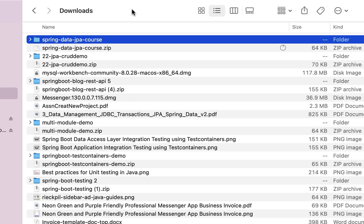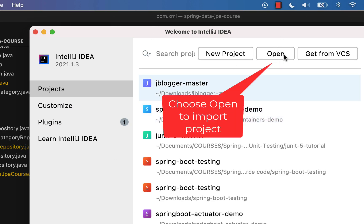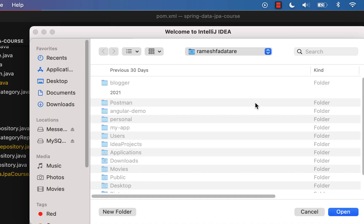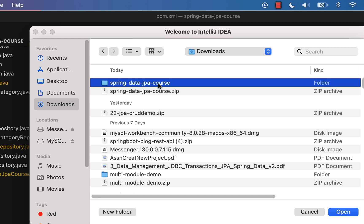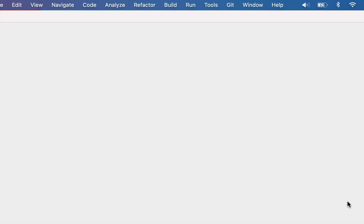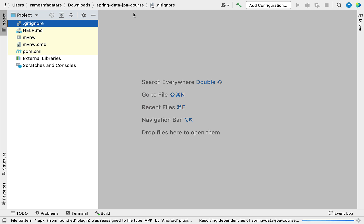Now let's open IntelliJ IDEA and import this project. Click the 'Open' option in IntelliJ IDEA, navigate to the location where your Spring Boot application was downloaded — in my case the Downloads folder — select the spring-data-jpa-course project and click Open. IntelliJ IDEA will take a couple of seconds to import the project as it needs to download all dependencies and set up the application properly.